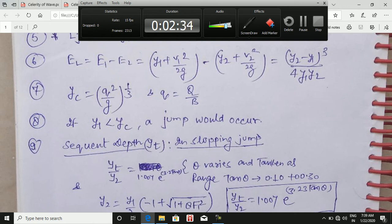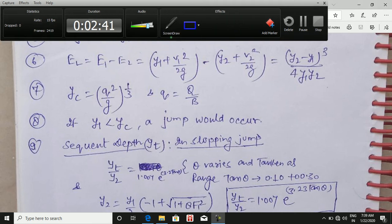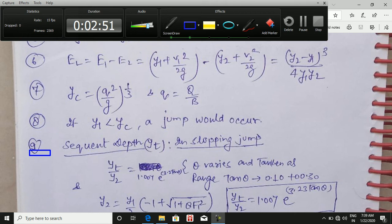If y1 is less than yc, a hydraulic jump would occur — this is the condition. The last formula is for the sequent depth yt in the case of a sloping jump: yt/y2 = 1.007 · e^(3.23·tan θ), where θ is the slope angle.